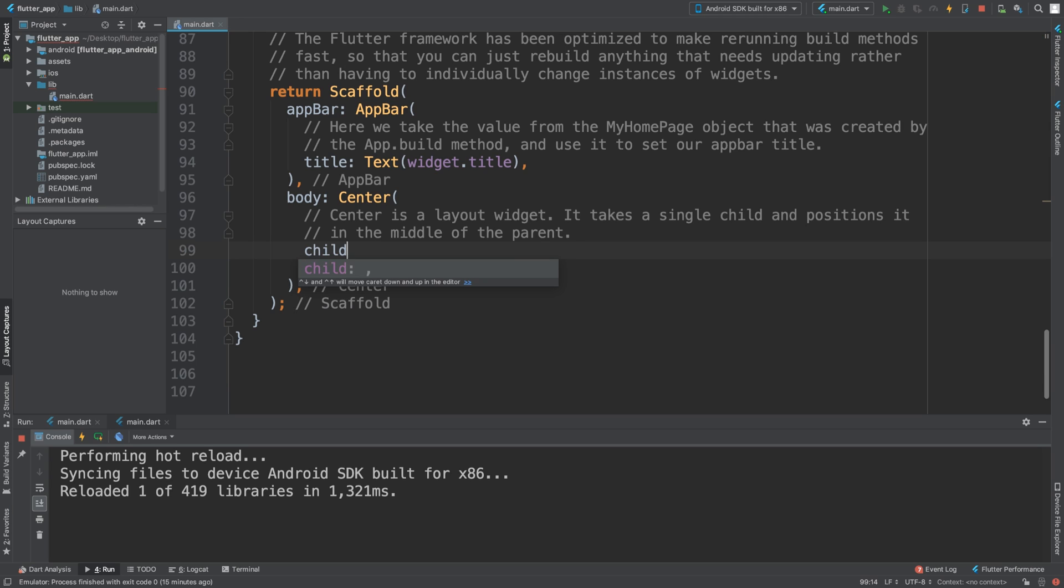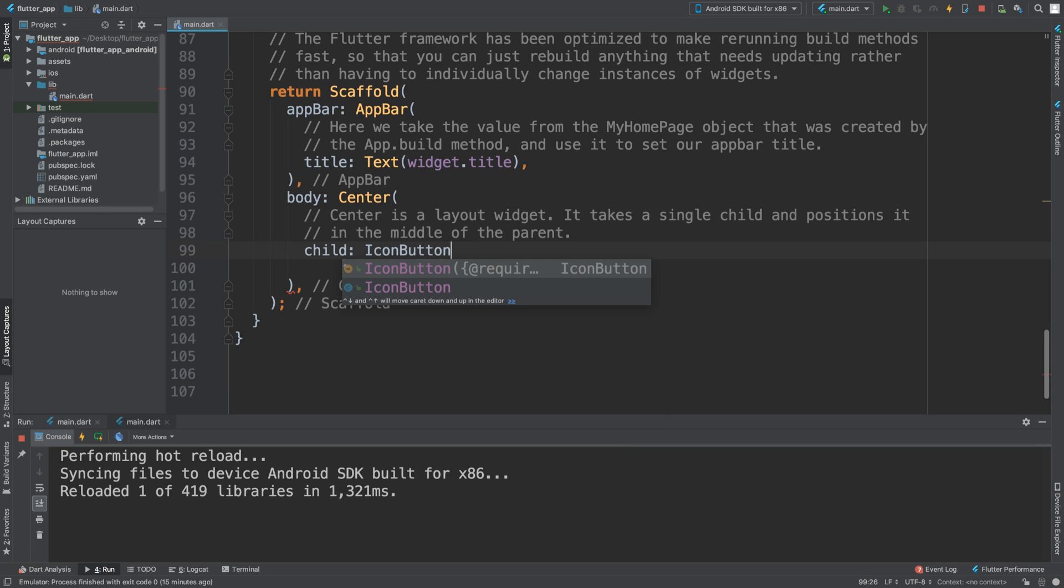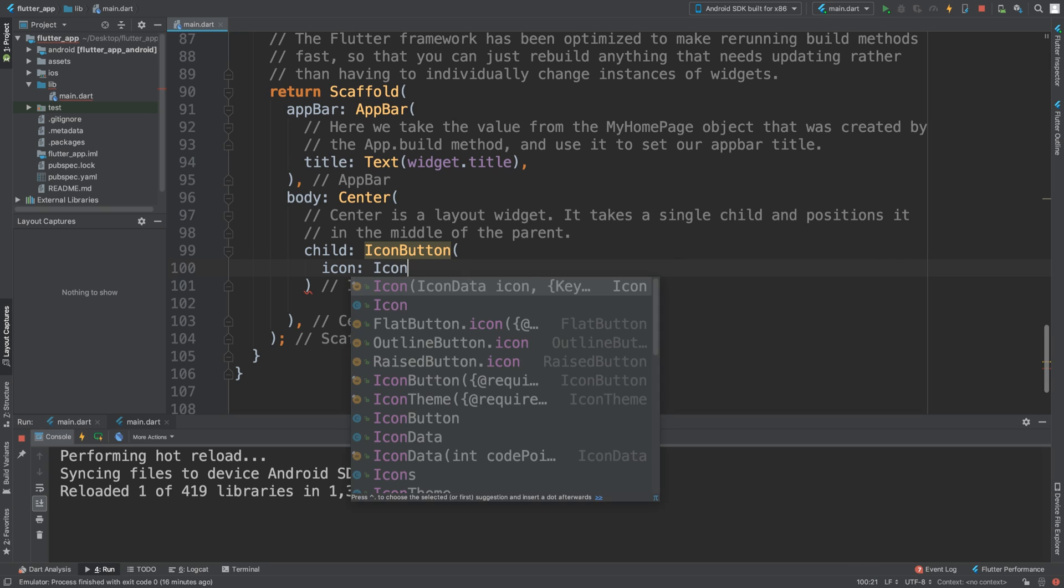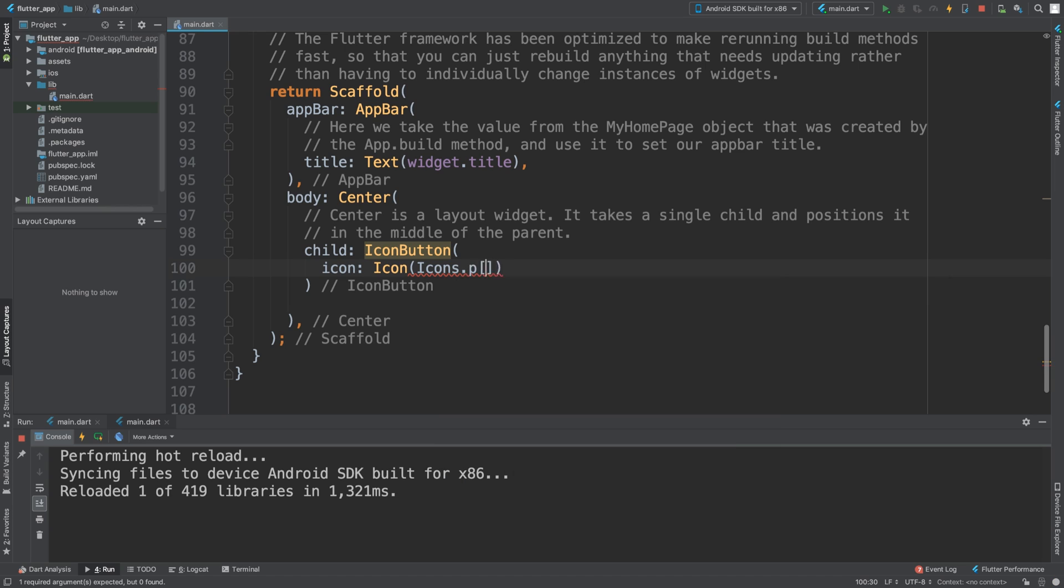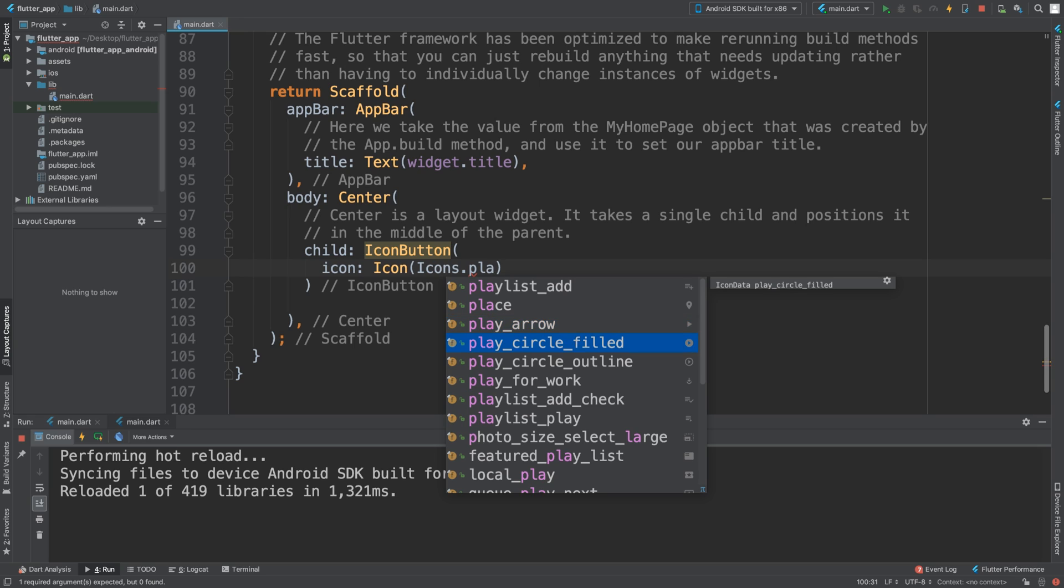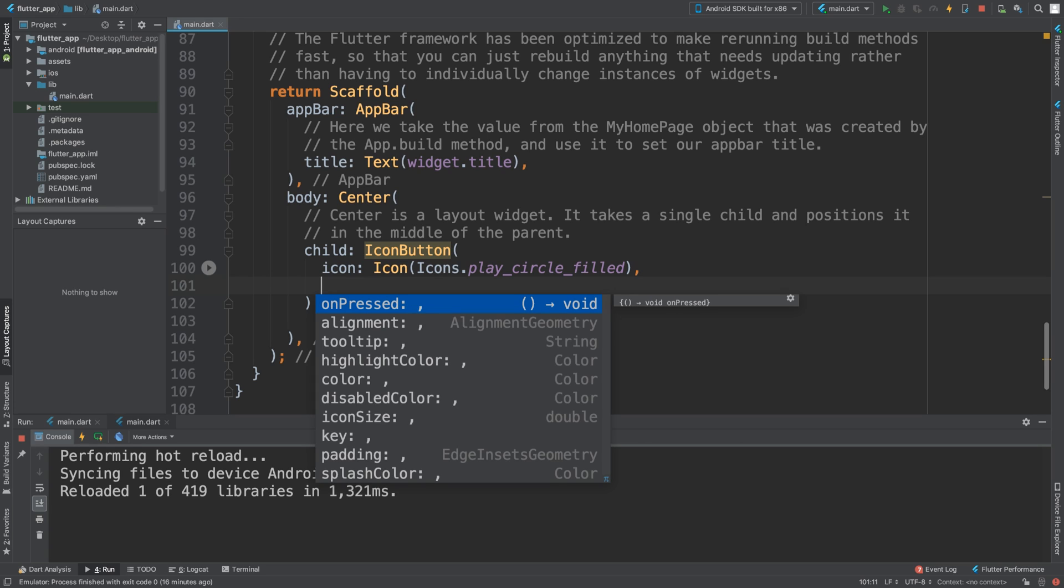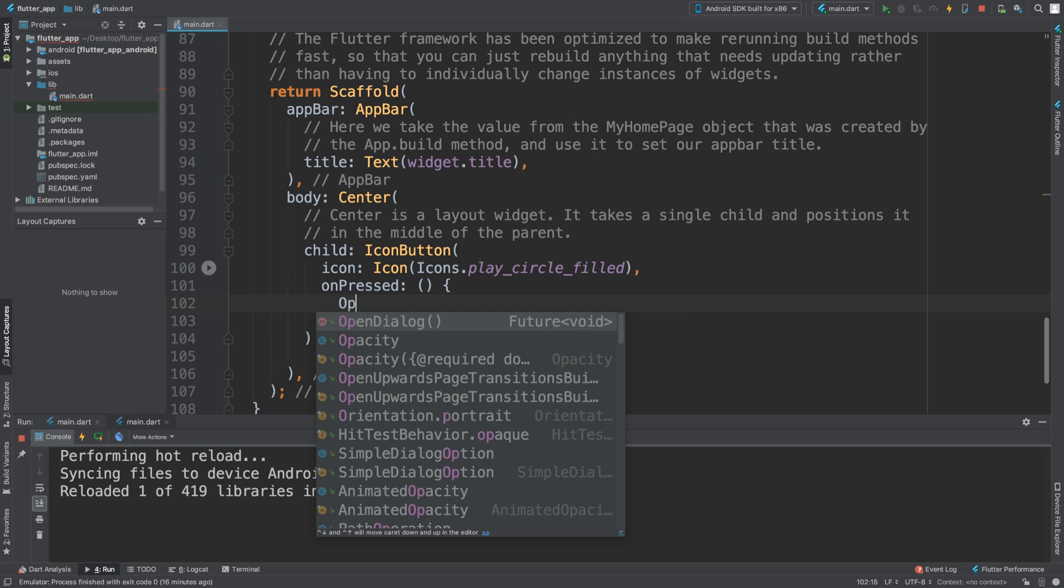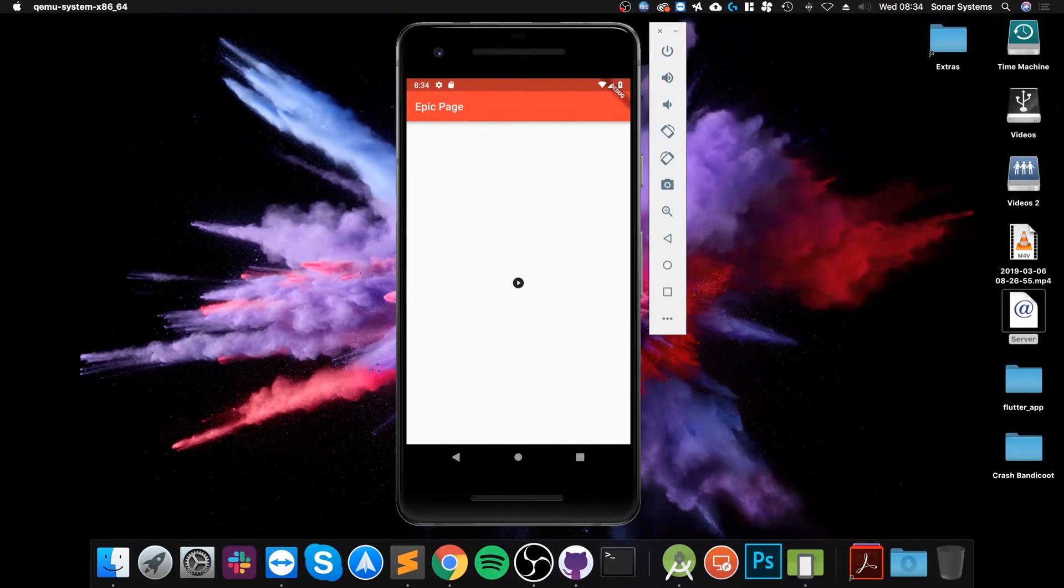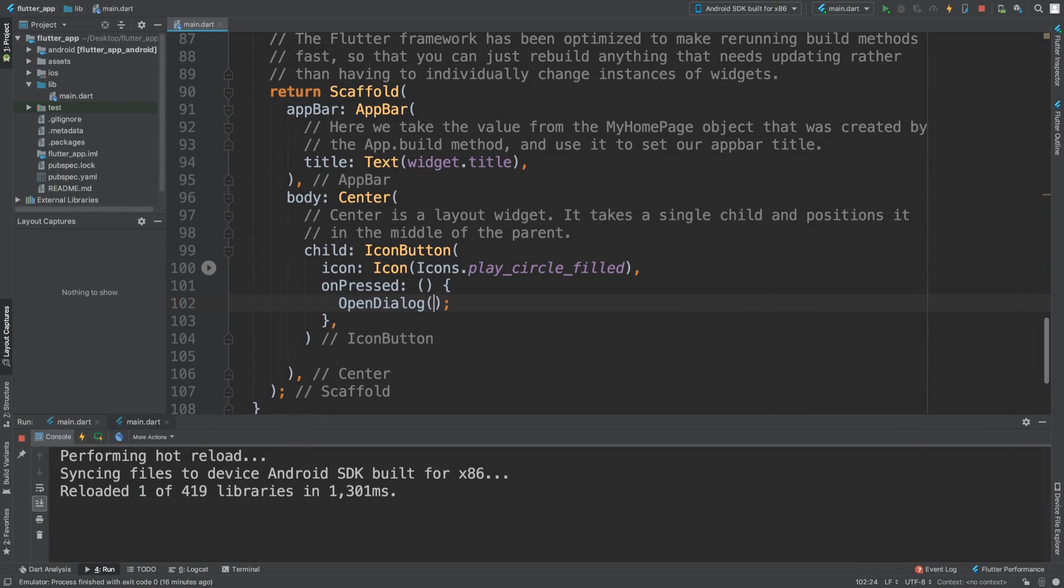Any sort of gesture or input - I'm going to use IconButton. It's a very simple button to add. It needs an icon property, and for the icon I'm going to use Icons.movie. We also need the onPressed event. In there we're going to call openDialog.